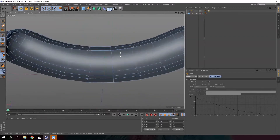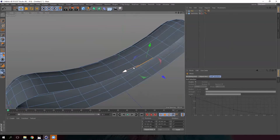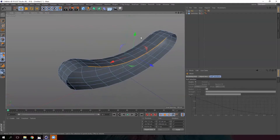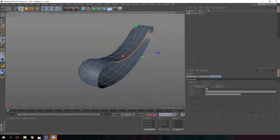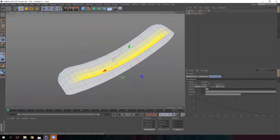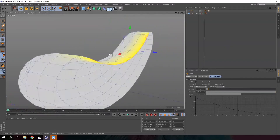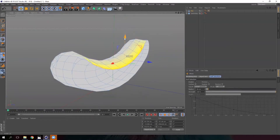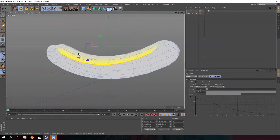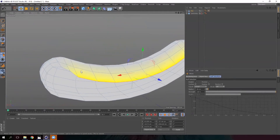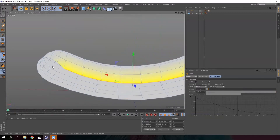Simply select these lines and then use the move tool. After that, go to soft selection and enable it. We'll see a yellow falloff over here, which means that if we move these lines down a bit, the other segments will also move, making it more organic.